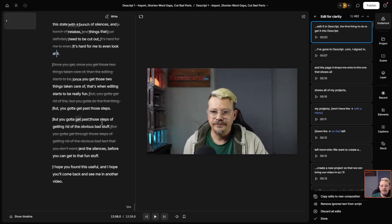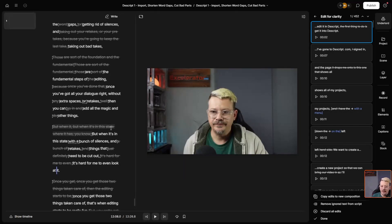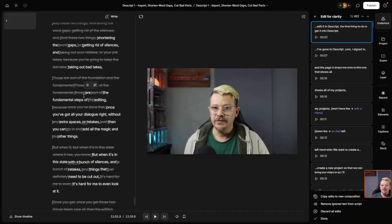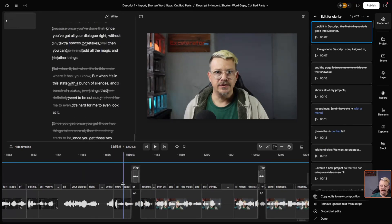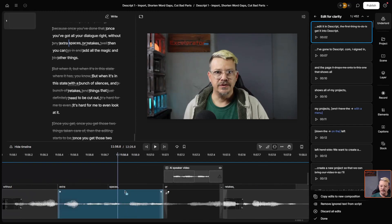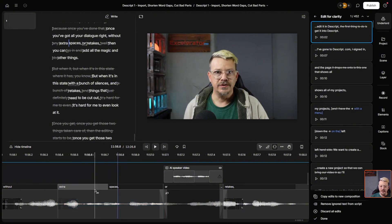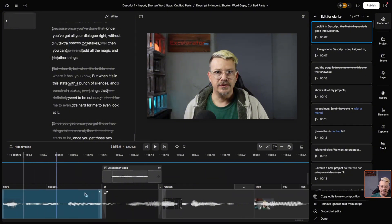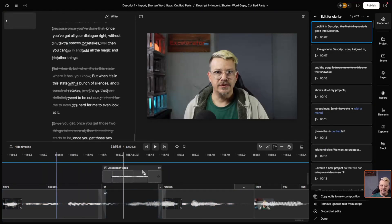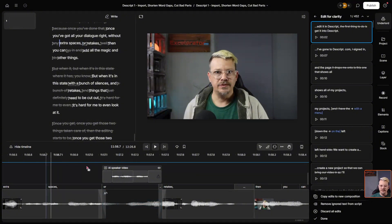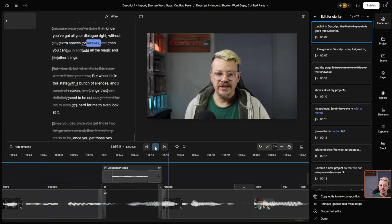Here, let's take a look at this section. Once you've got all your dialogue right without extra spaces or retakes, then you can add all the magic and other things, but when it's in this state with a bunch of silences and retakes that need to be cut out, it's hard for me to even look at it. I think the video is coming out okay with these little changes in place. There is a little bit of choppiness, so to work on that I'm going to click back up here. Let's go ahead and show the timeline.